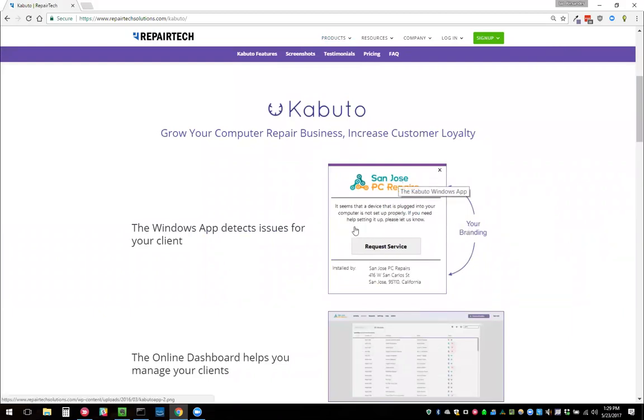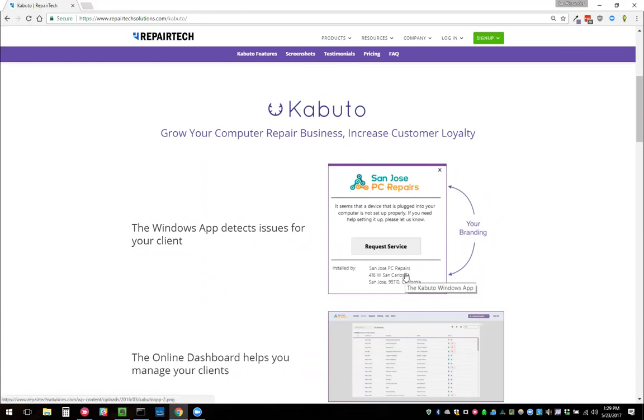It pops up a notification that looks like this with your custom branding and contact information. It says something like, hey, we detected your hard drive is failing, we detected you're running out of space, or we detected you had a recent application crash. Click here to request service. When they request service, it will send you an email, you can contact them on the phone and there you got another job.